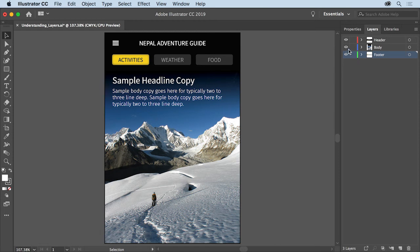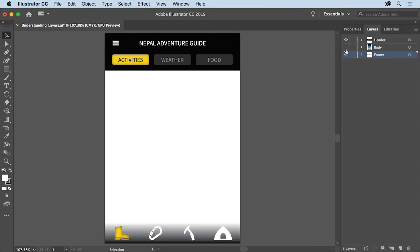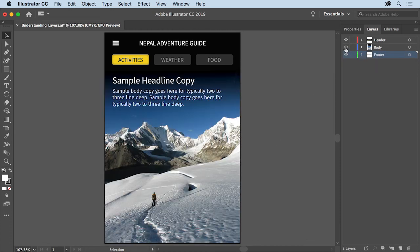Click the eye icon to hide the body layer content and you can see the footer layer content now. Click where the eye icon was to show the body content.